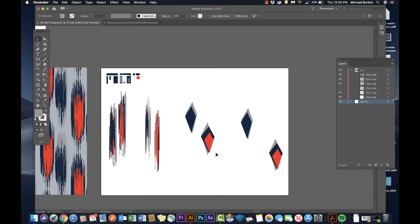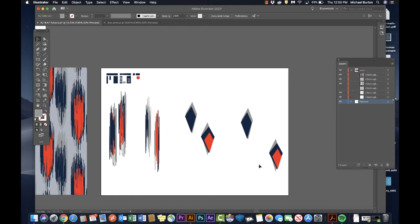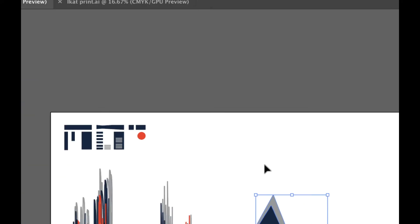So what I'm gonna do is make diamond shapes and apply the scribble effect to those. Now these patterns here already have the effect on them and you can go back and change your effect as you go.